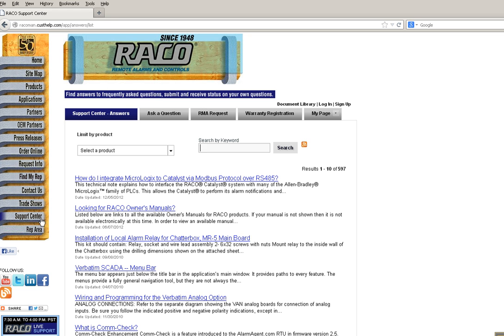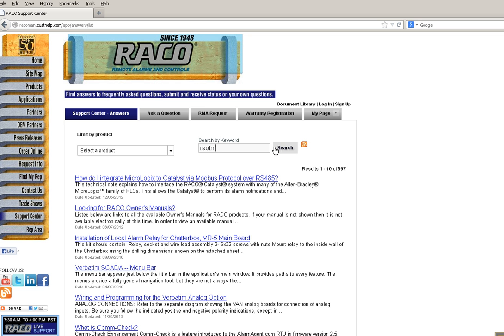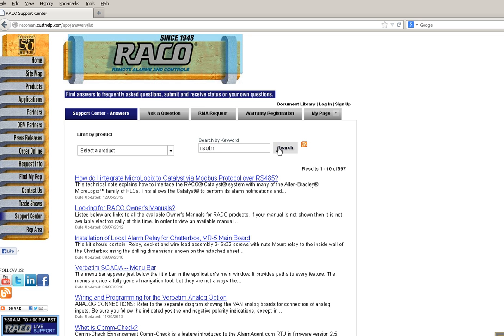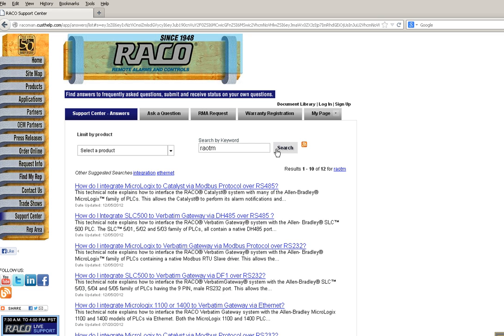From the Search by Keyword field, type R-A-O-T-M. This will return a list of links to all tech notes written that illustrate how to provide communications between both Rayco's auto dialers to Allen Bradley's various PLC platforms.